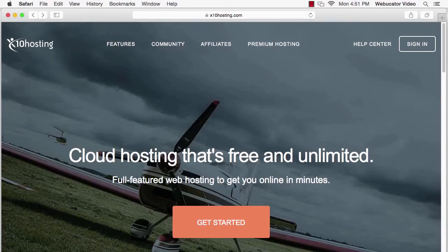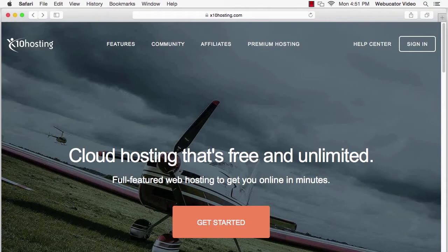Hi, I'm your instructor Chris, and today I'm going to show you how to create a free web hosting account and then upload your website to that account using FTP.